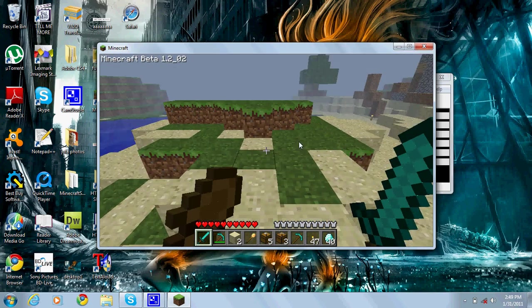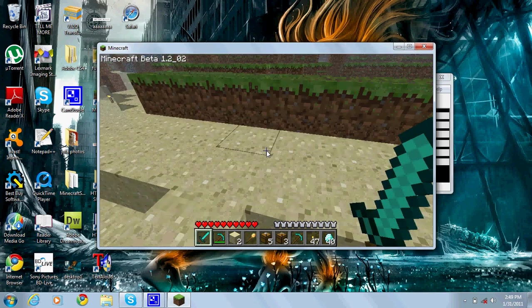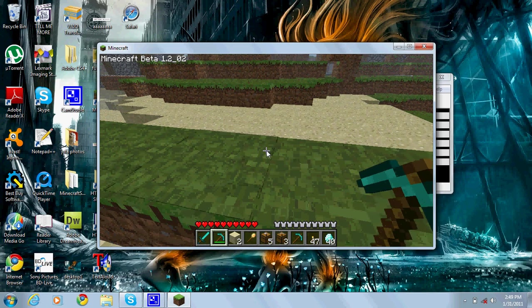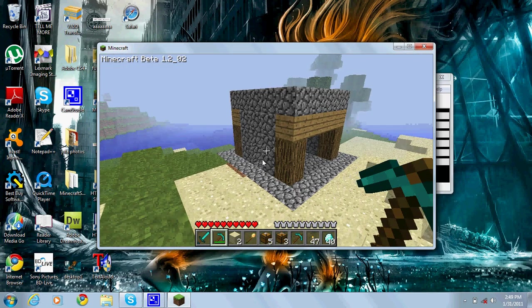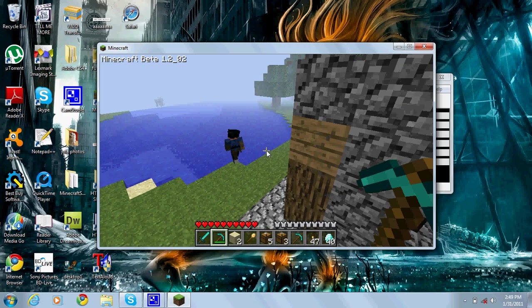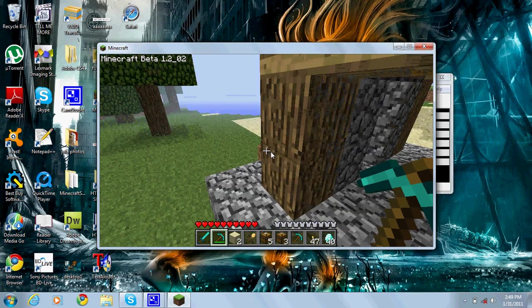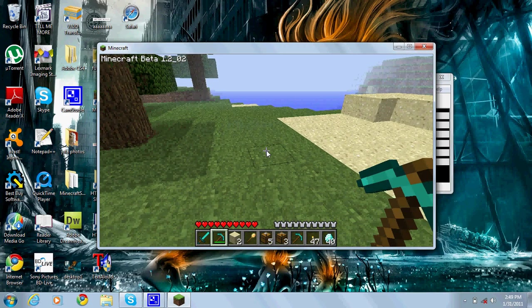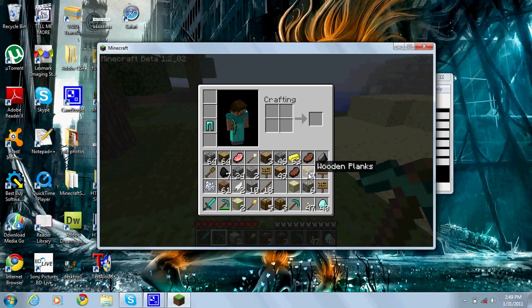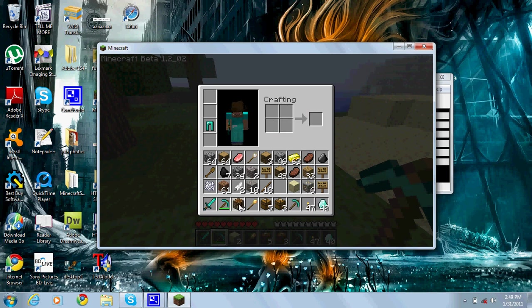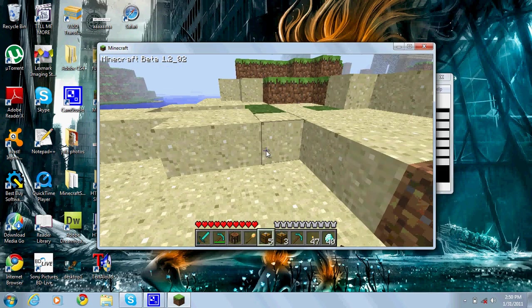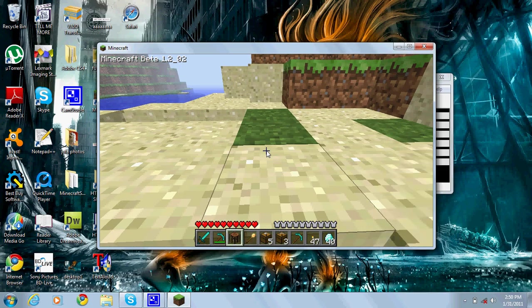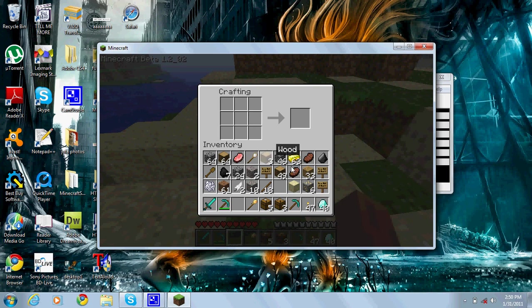I'm gonna show you real quick how to craft one. You've gotta make a crafting table. I don't know if I have one right here. No, I don't. You know how to make one.